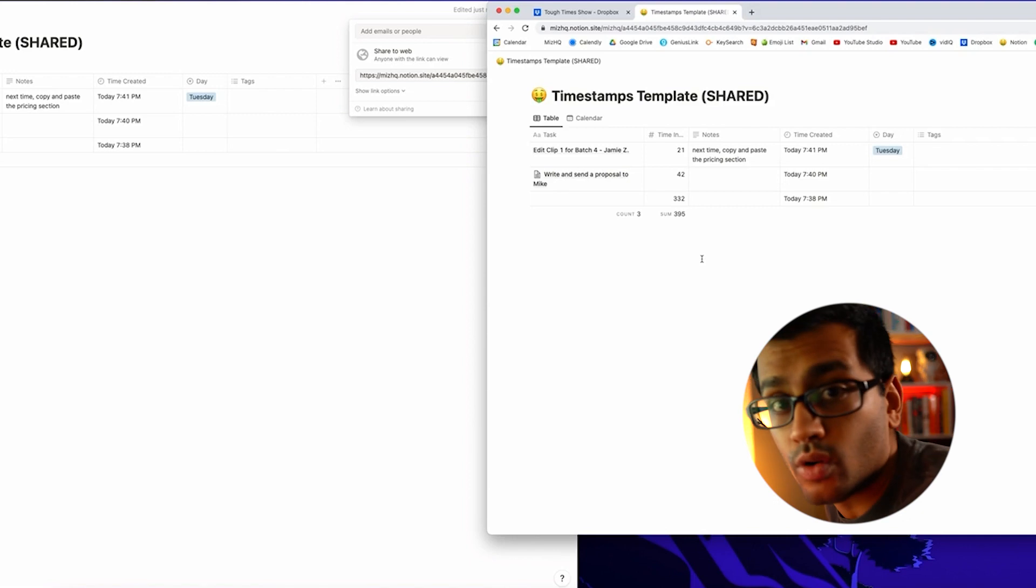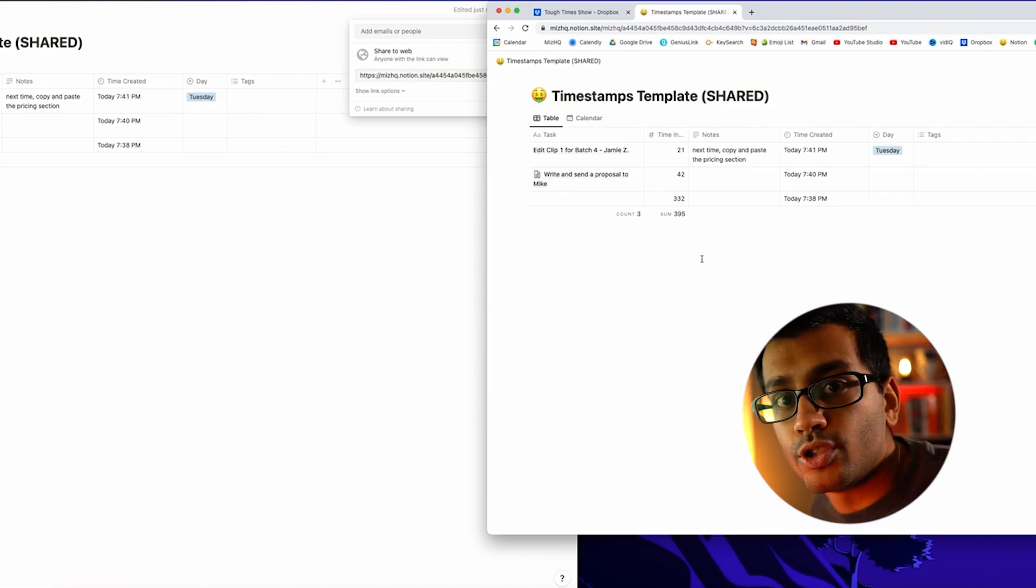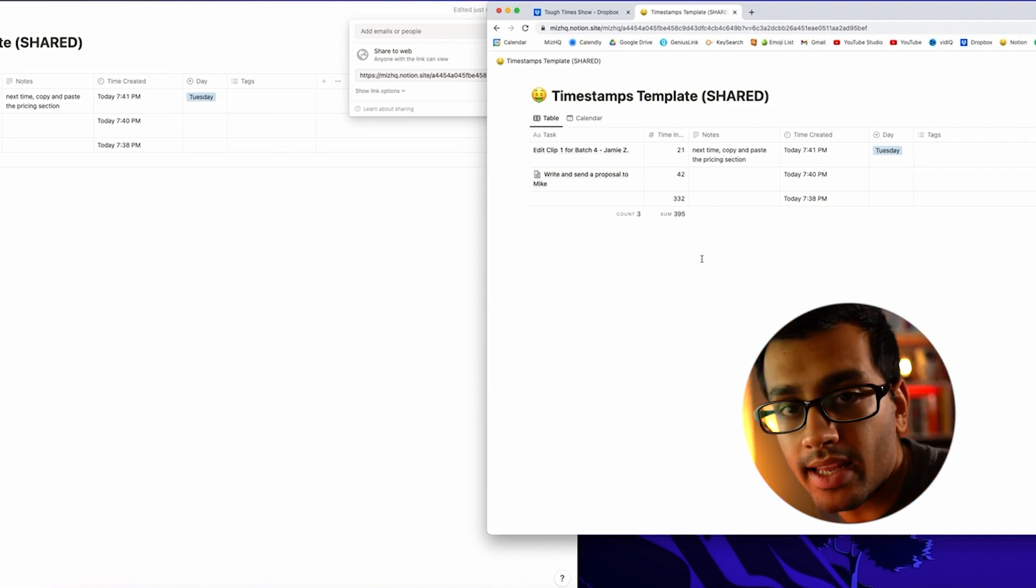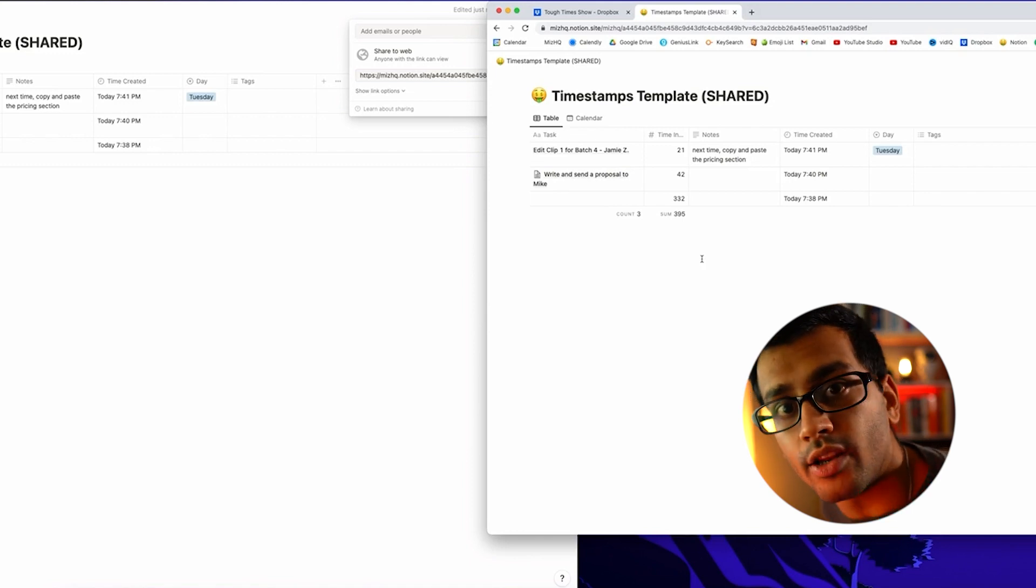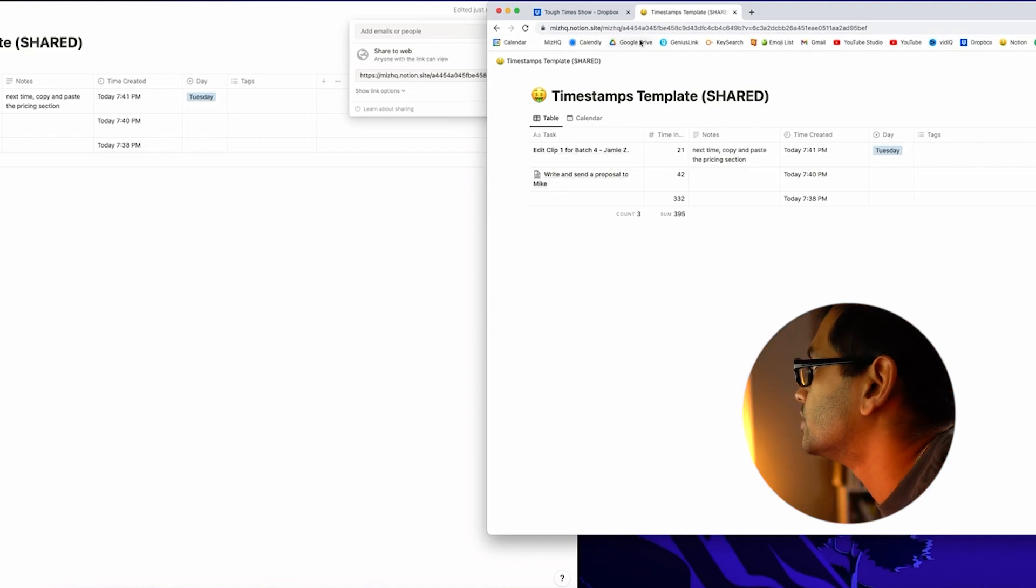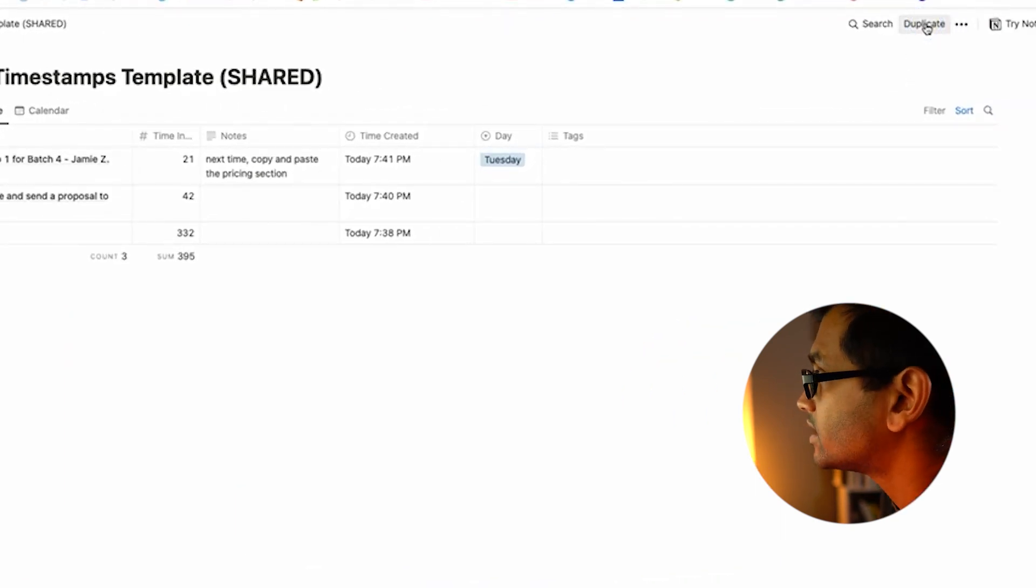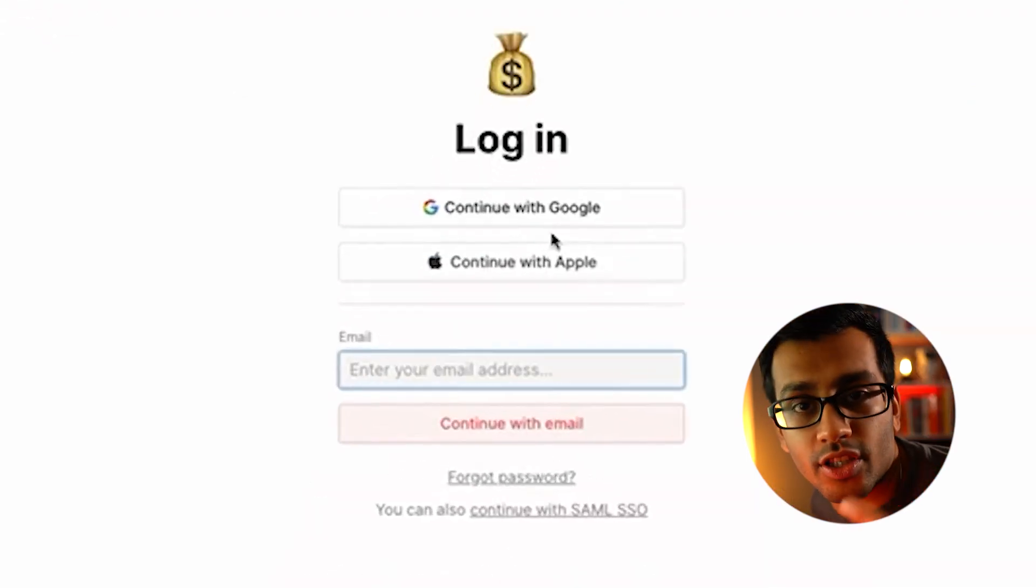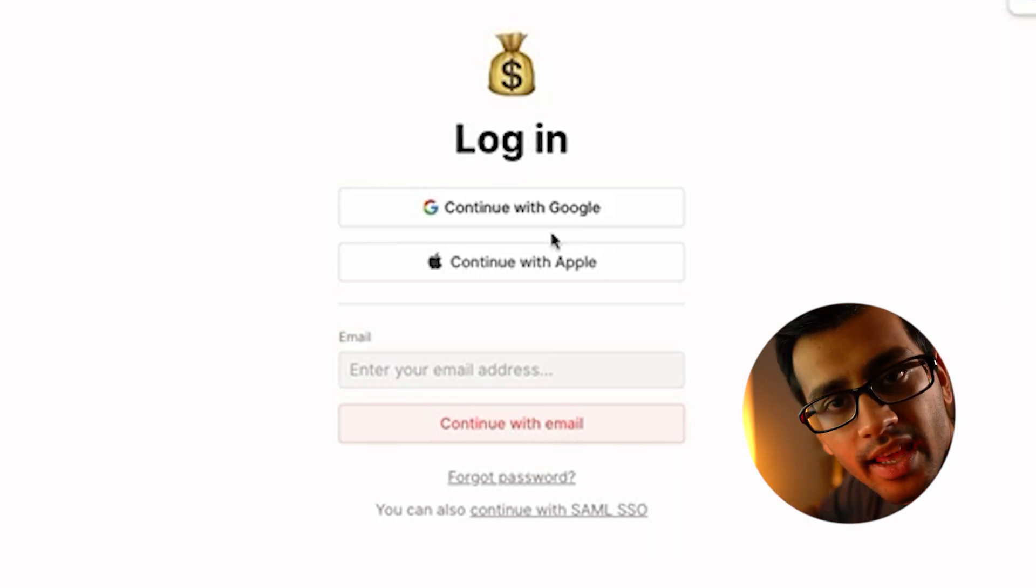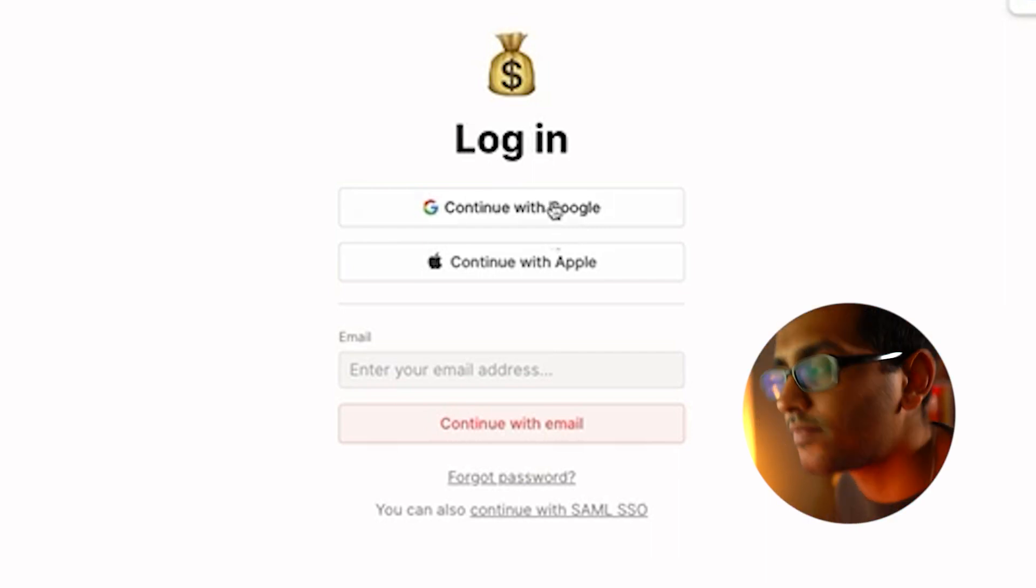I'm going to show you real quick how to download this into your own Notion library, because you're not going to be able to edit this until you do. Make sure to create a Notion account first, and then you are going to click the link. This is the link to the template as of now. You basically hit duplicate this button here, and then it's going to duplicate that into your Notion account, and you can go ahead and customize it from there.